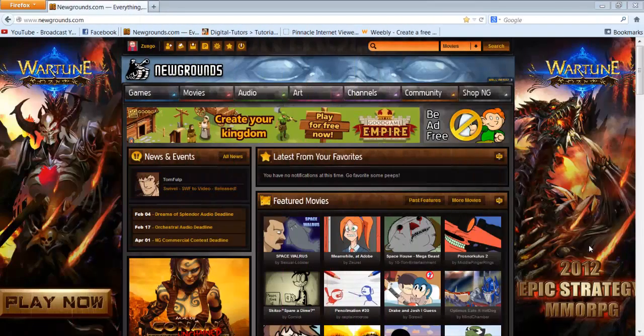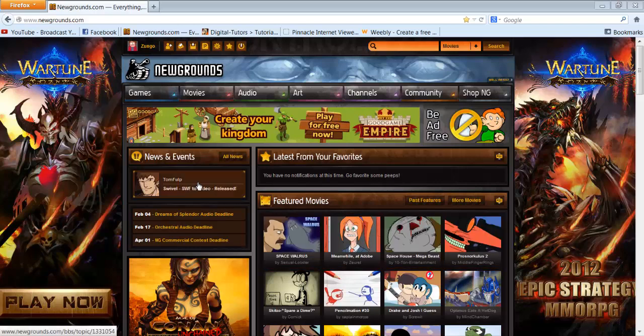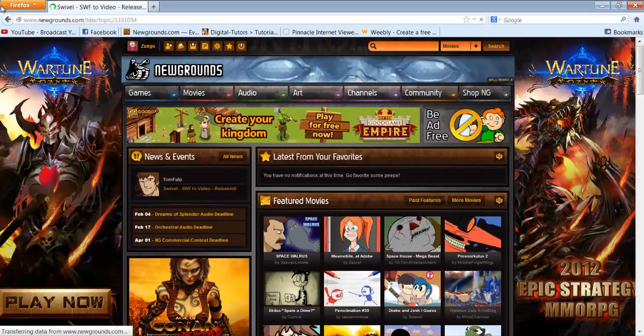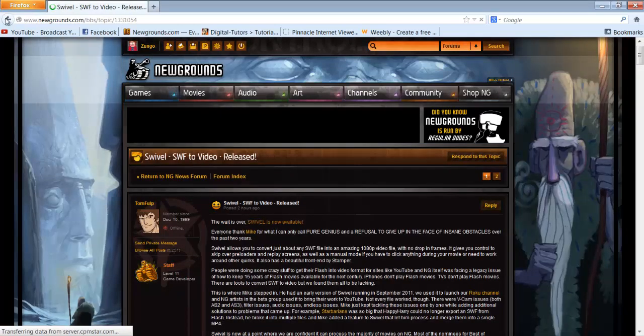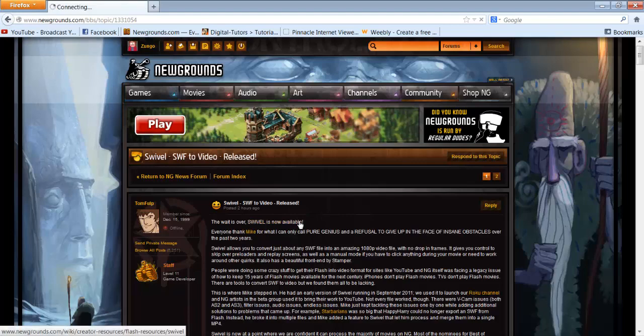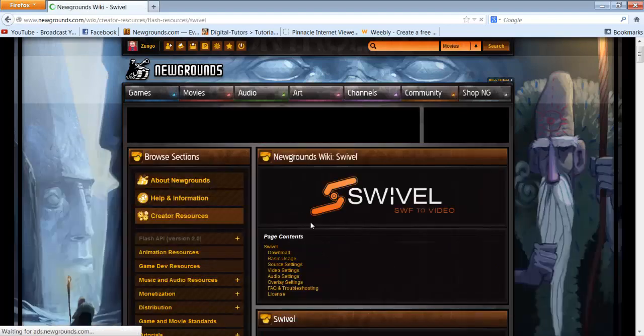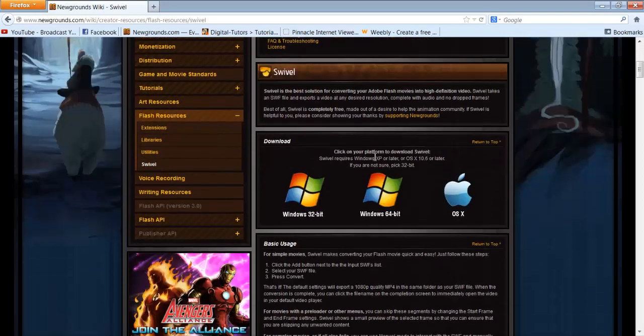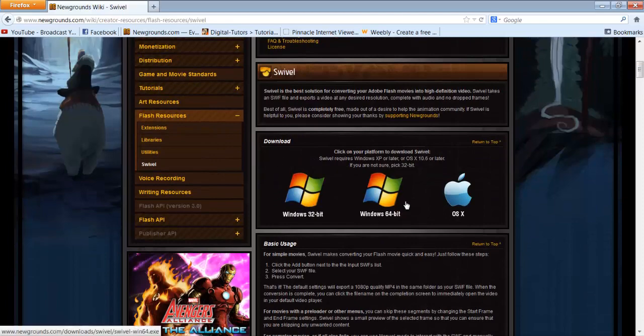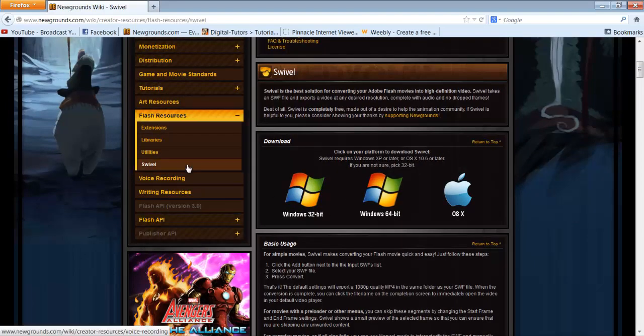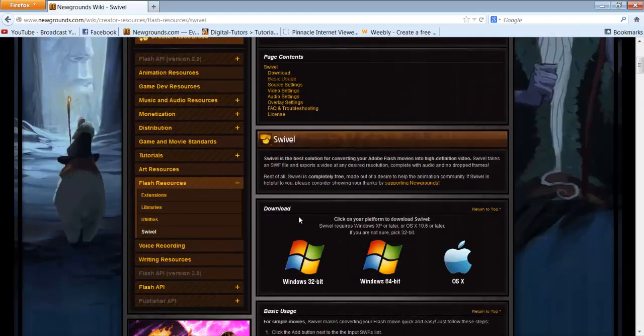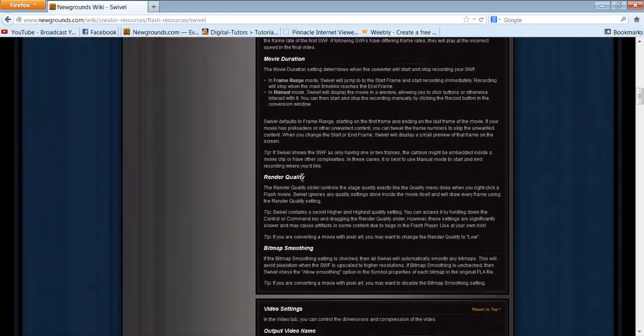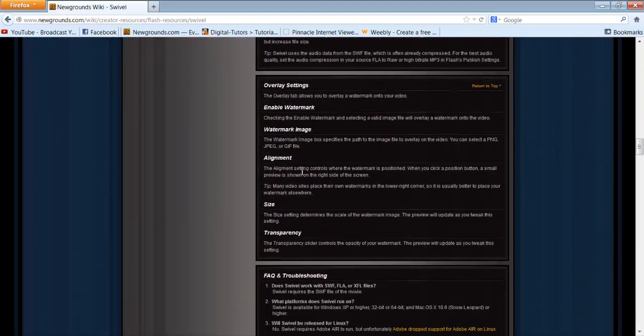Hello there guys, SunGull here for another video. This is on Swivel, which is basically released today. Go to Newgrounds and download it. You can download it for Windows 32-bit, 64-bit, or Mac. It basically tells you how to use it in here as well.